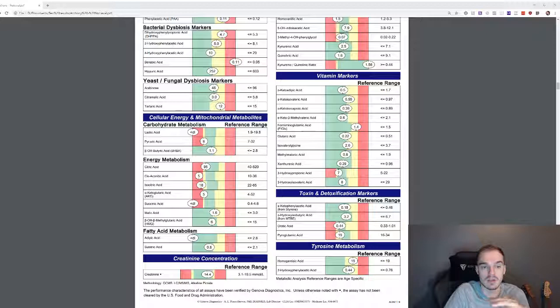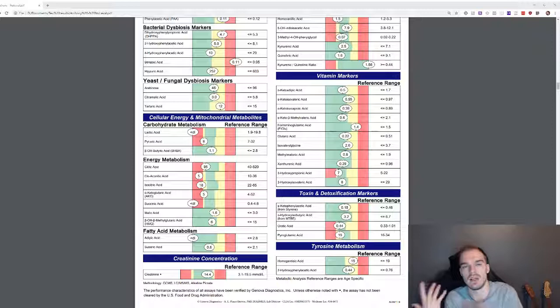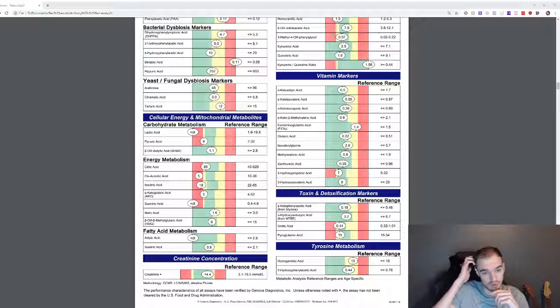So then we've got lactic acid. Now I'm not really doing anything, no exercise, so maybe I'm just not creating lactic acid for that to come out really low. On pyruvic and energy metabolism, my citric acid is super low, 95 borderline, and the range for that is between 40 and 520.